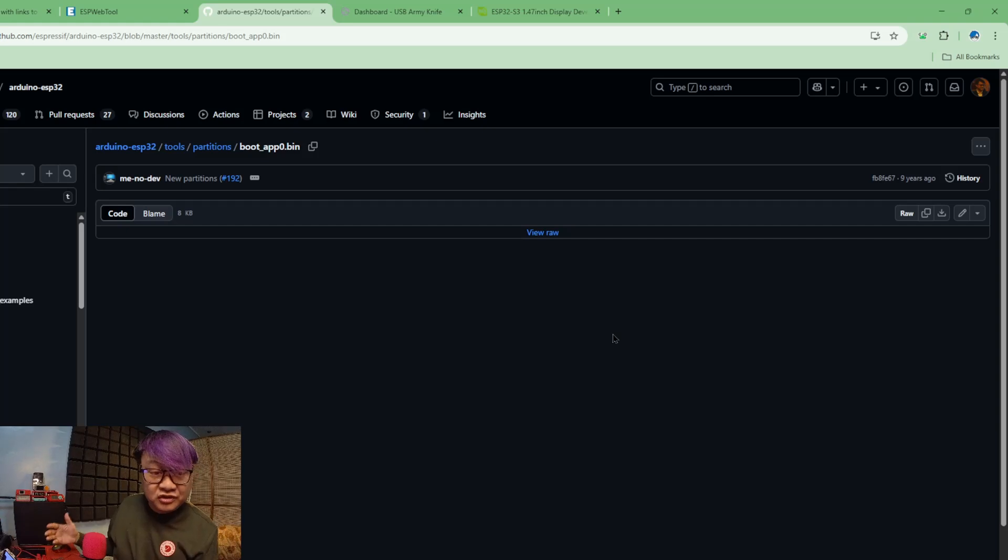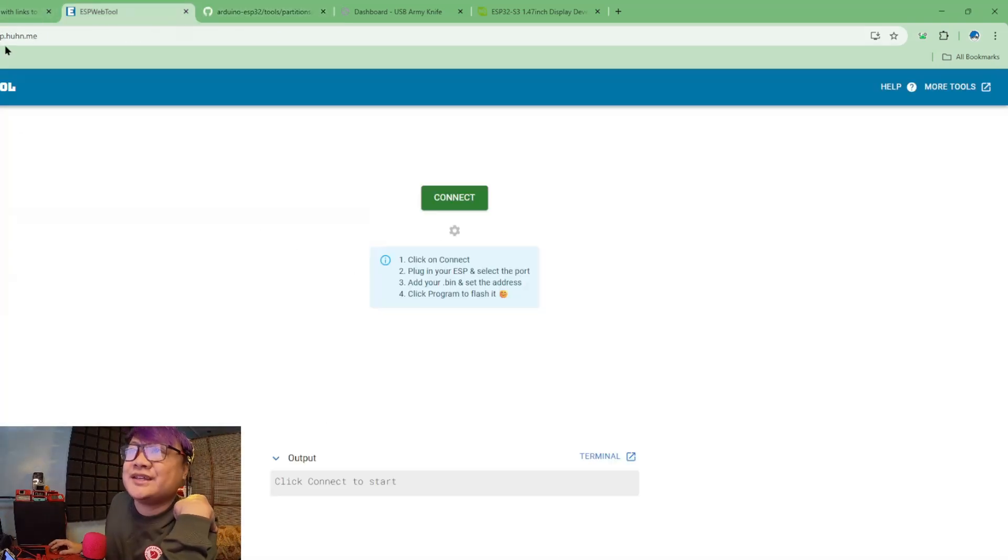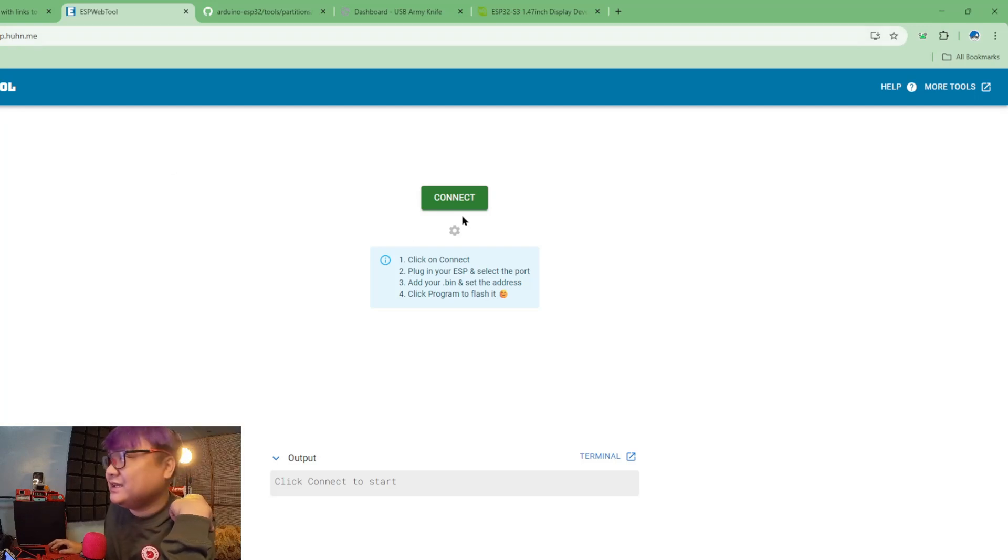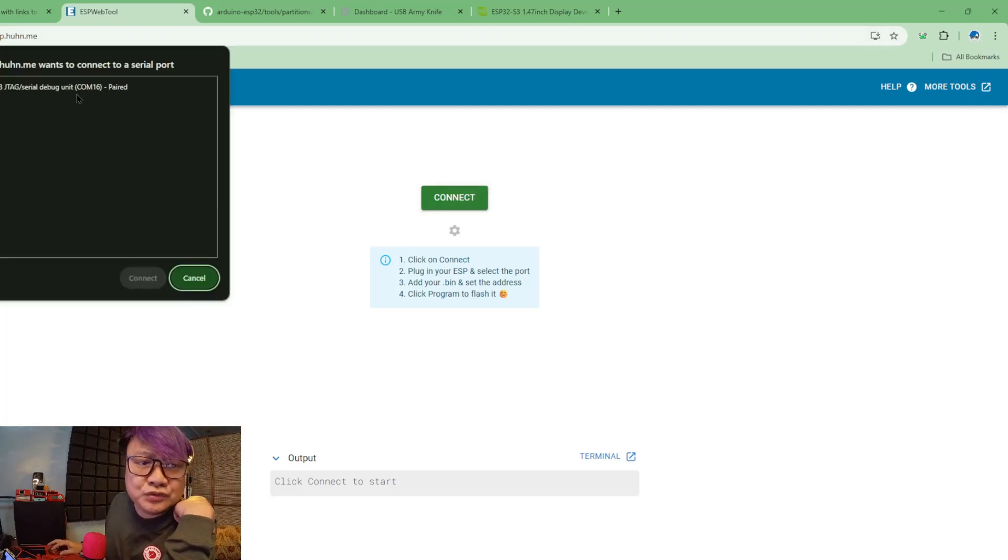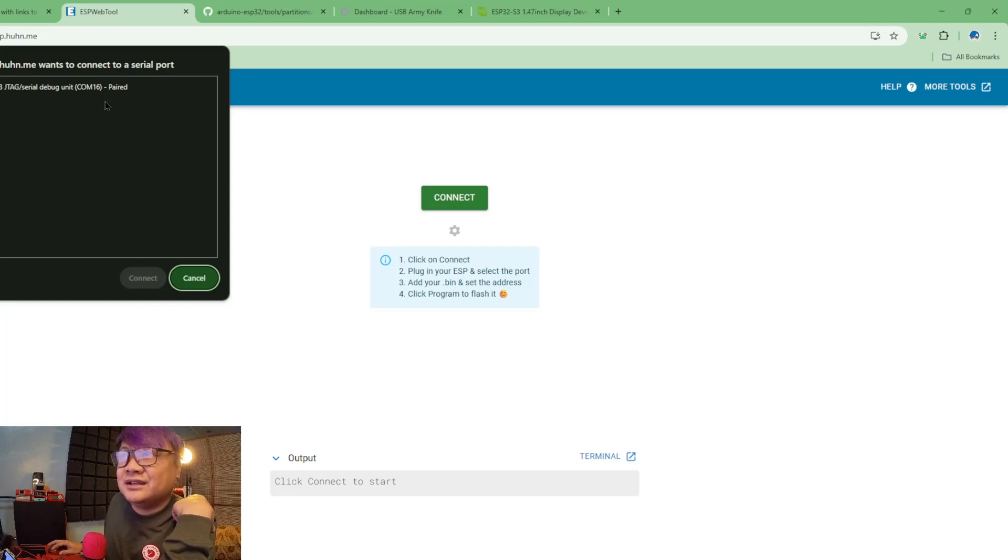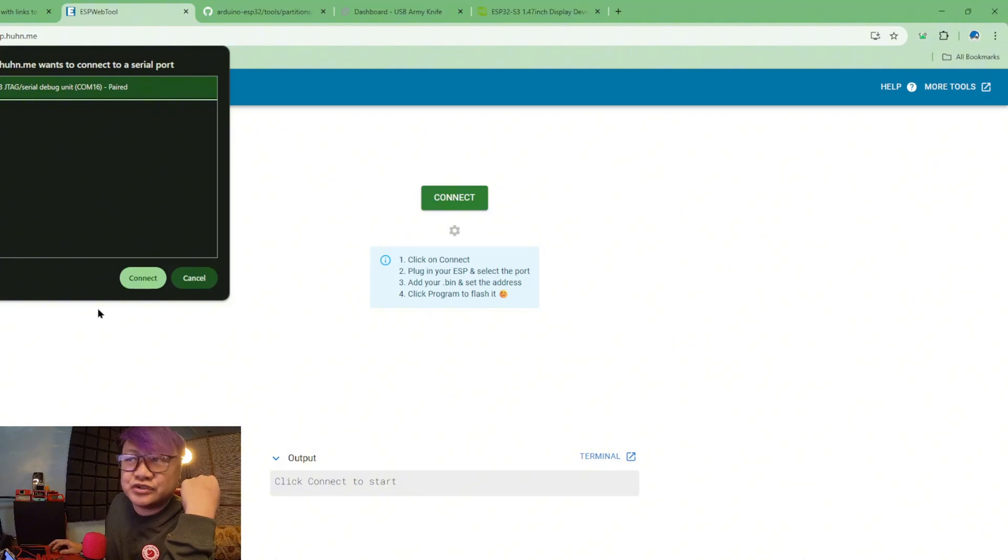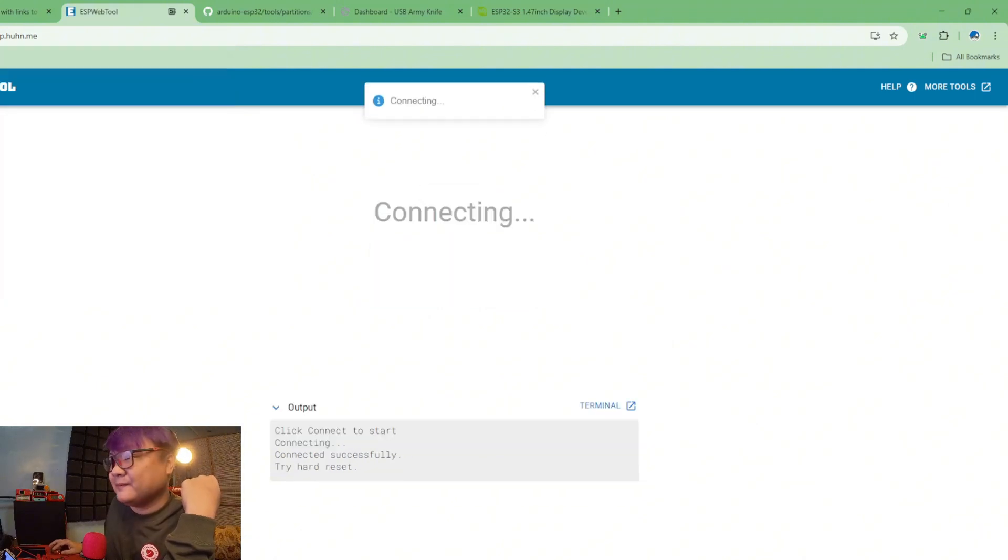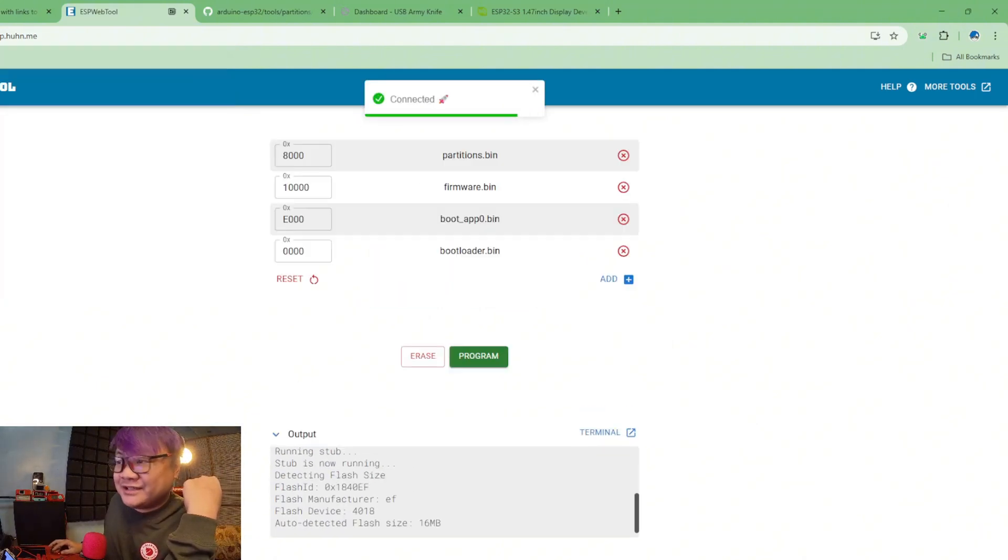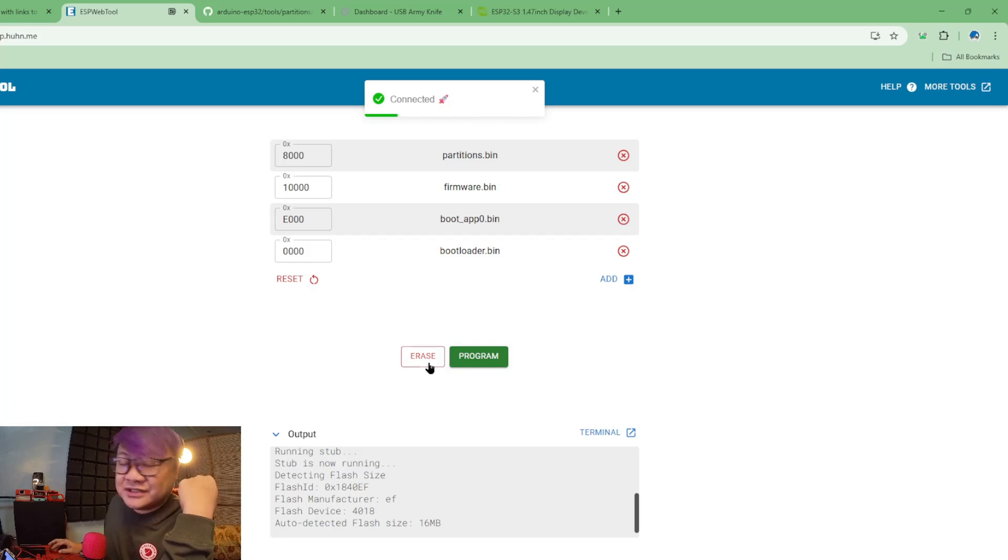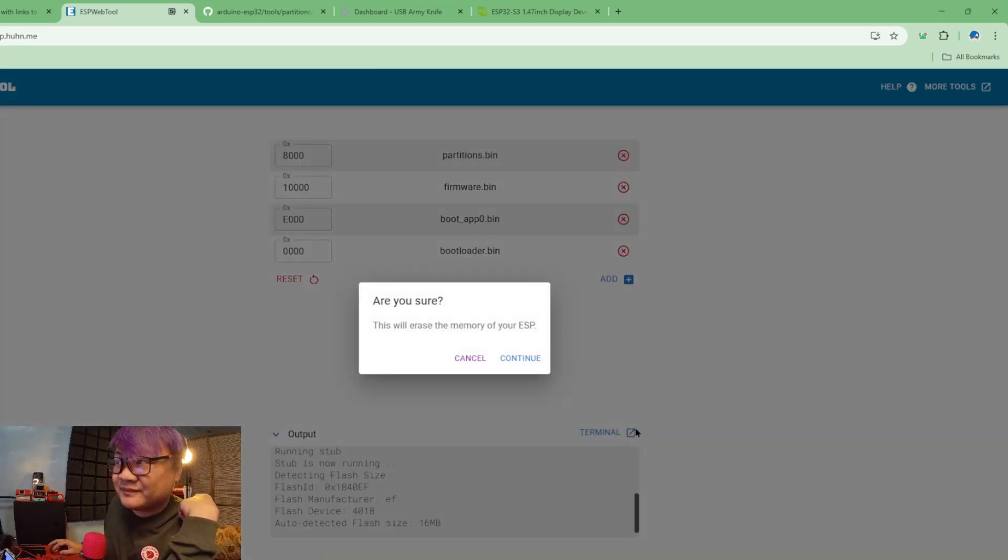If you have done it correctly, go to esp.huhn.me and click connect. You will see a USB J-tag and the COM port where it is connected. All you have to do is choose it, click connect. Now that it is connected, you can first just to be safe, click erase and let's wait.